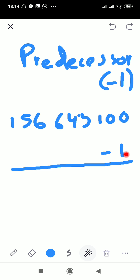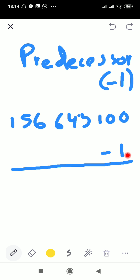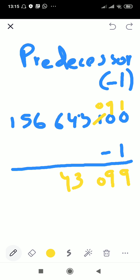If you cannot directly guess, we can subtract to find the predecessor. We cannot subtract one from zero, so we are going to borrow from the previous digit. This one becomes zero, this becomes nine, and this becomes ten. So ten minus one is nine, then copy down all the other numbers.